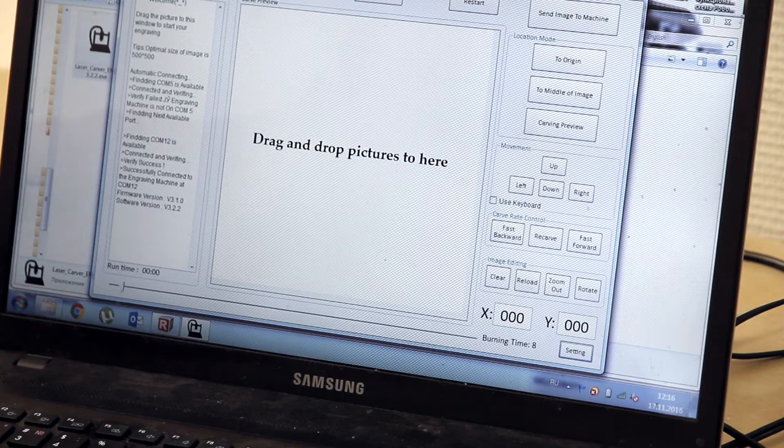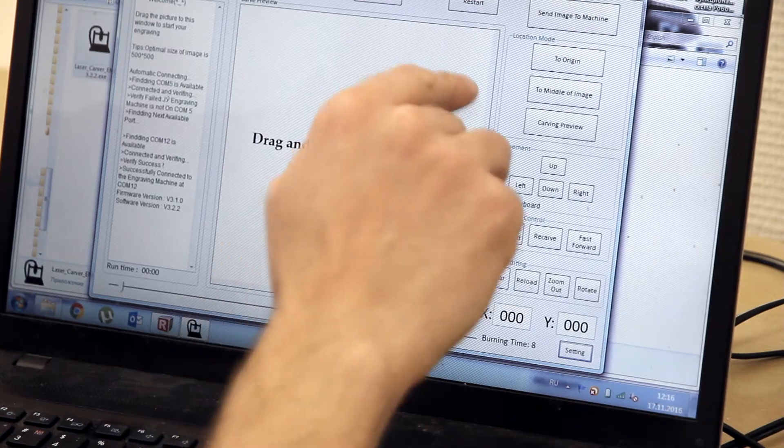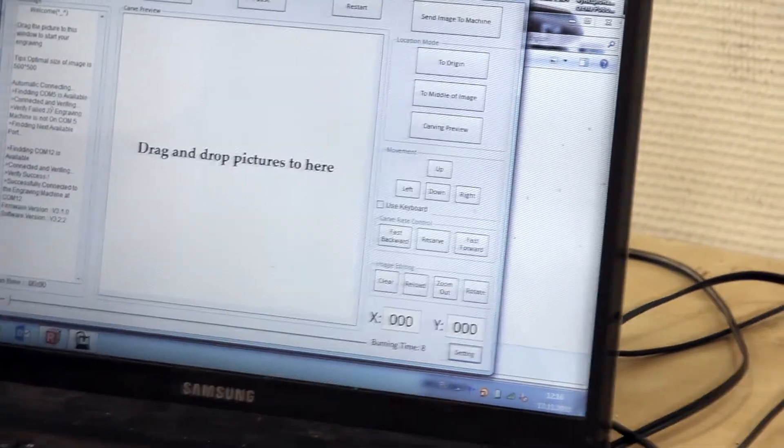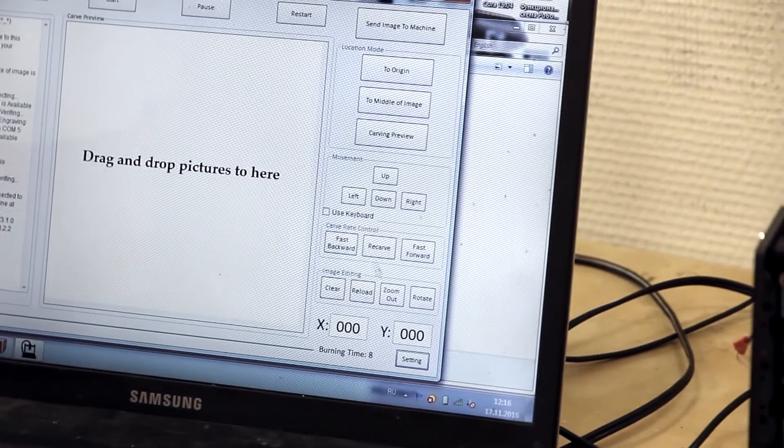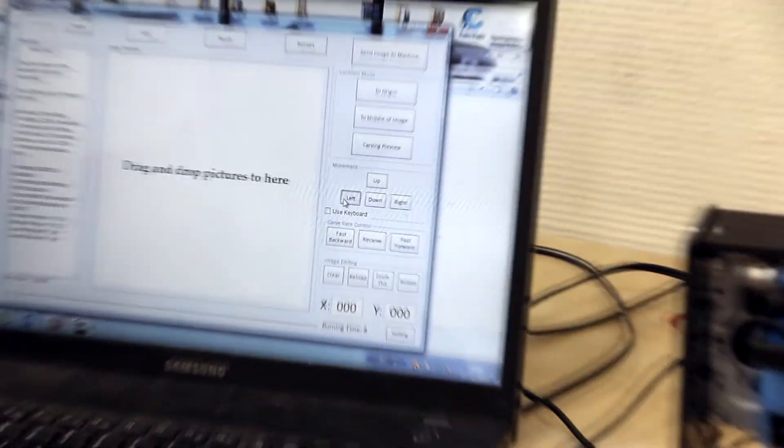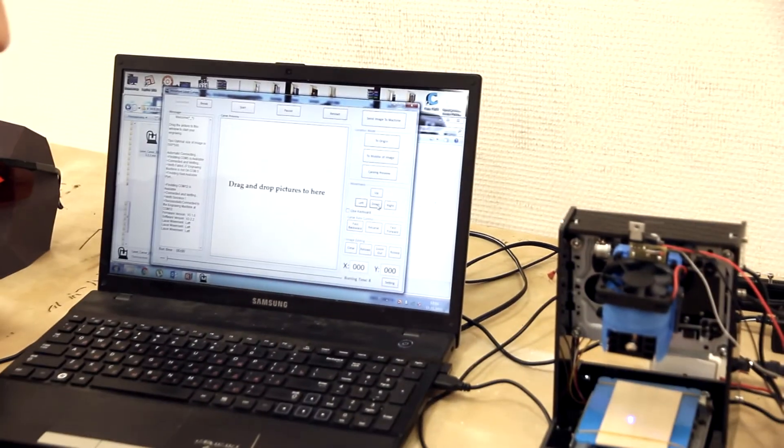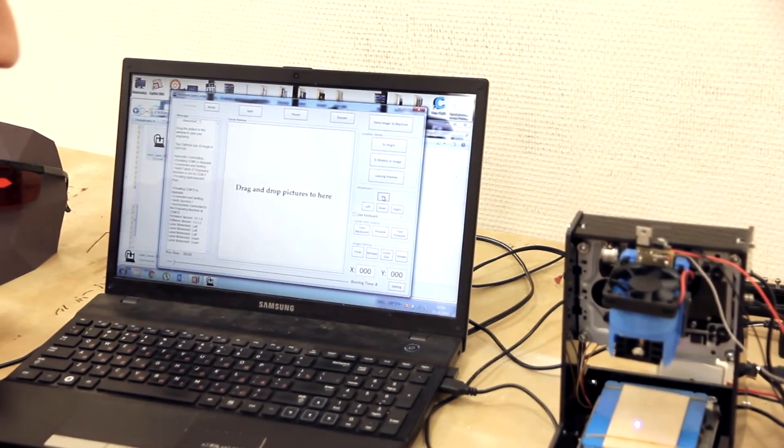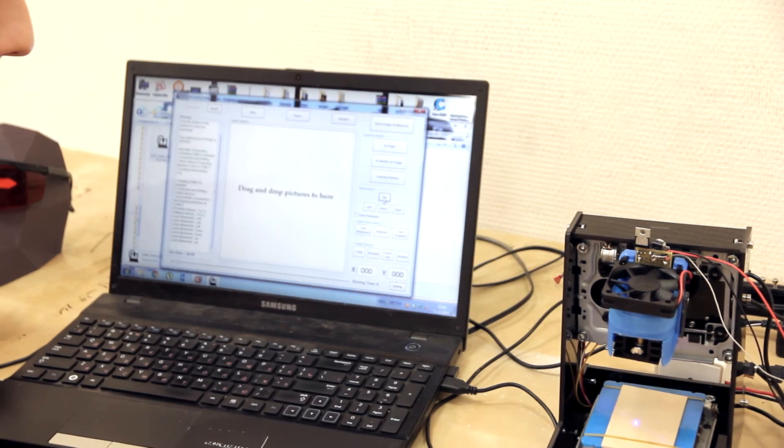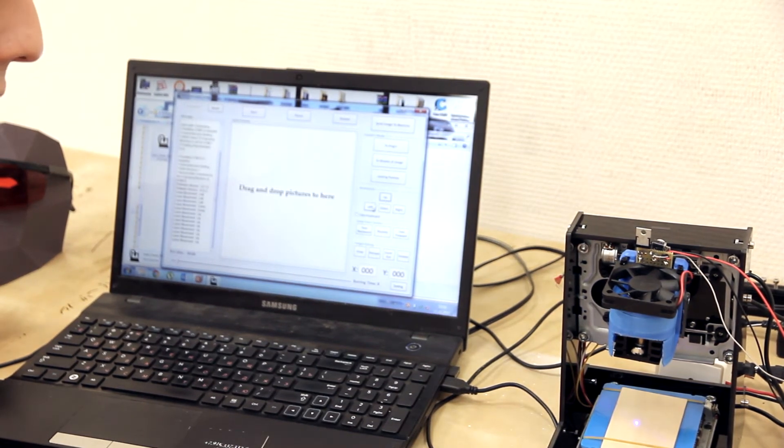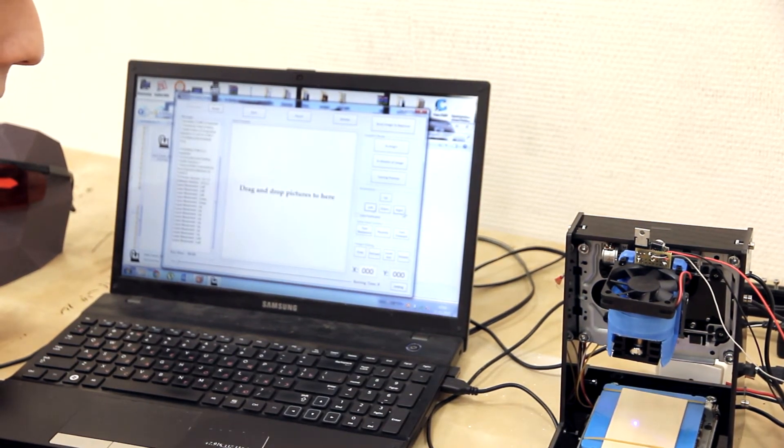Using these buttons up, down, left and right, we can move our printing table this way.